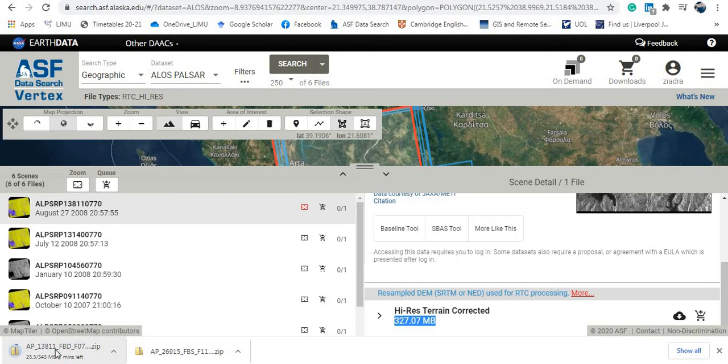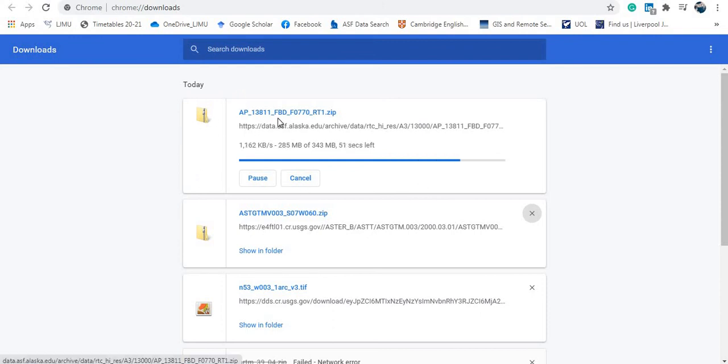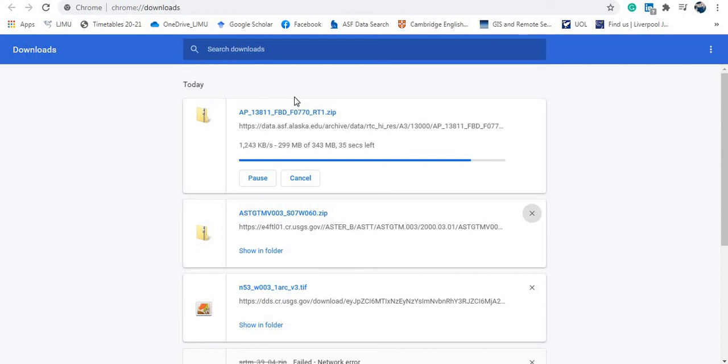Now as you can see here, we're trying to download this folder, and the downloading depends on the speed of your internet connection, of course. So let's wait until the download is completed, and then we will open this folder.